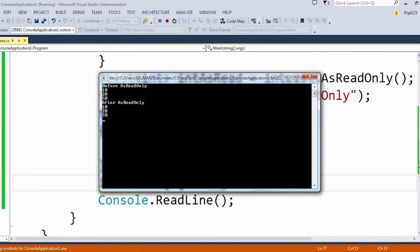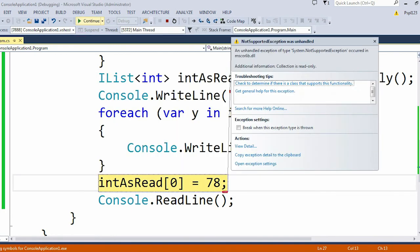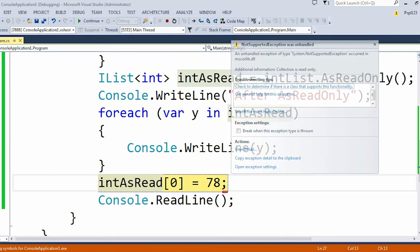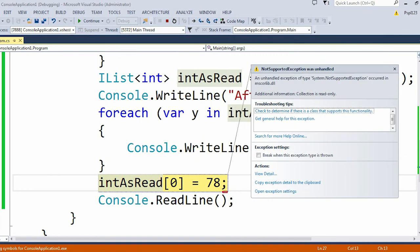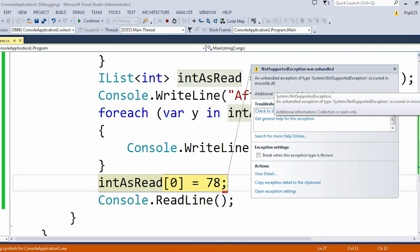If I run the application then it will straight throw me an exception. You can see in the screen, an unhandled exception of System.NotSupportedException occurred in mscorlib.dll.